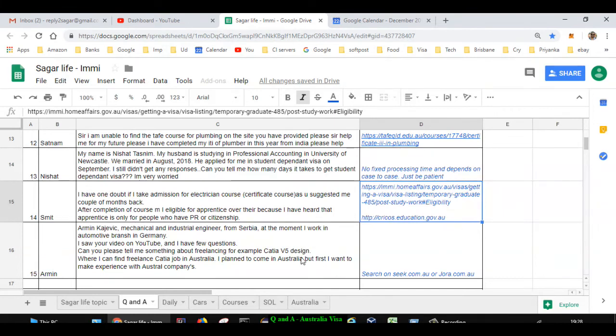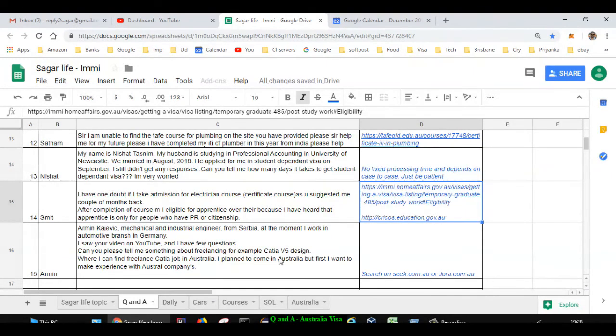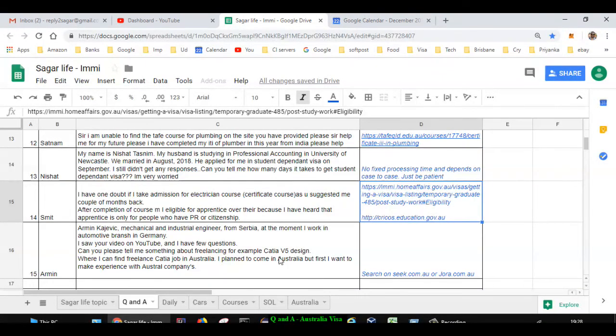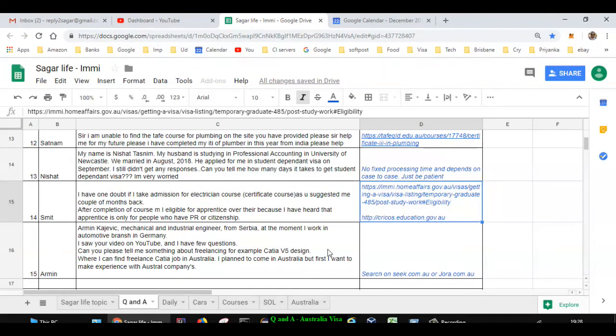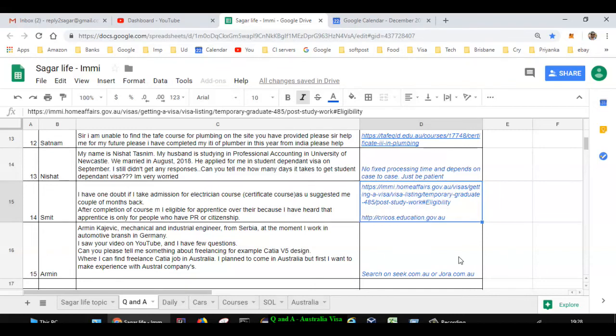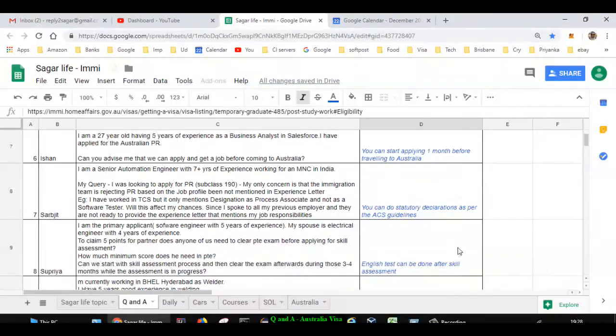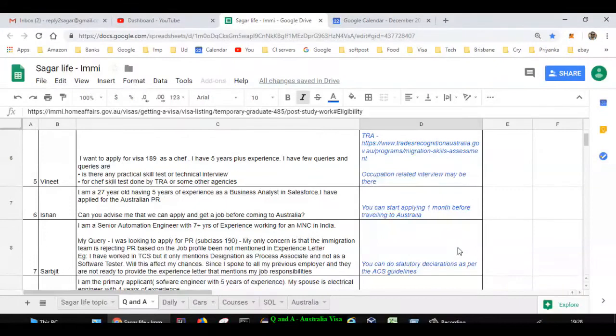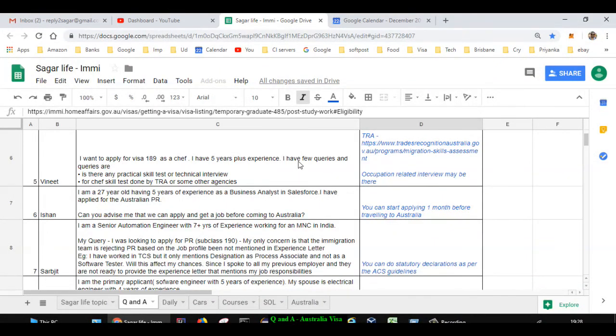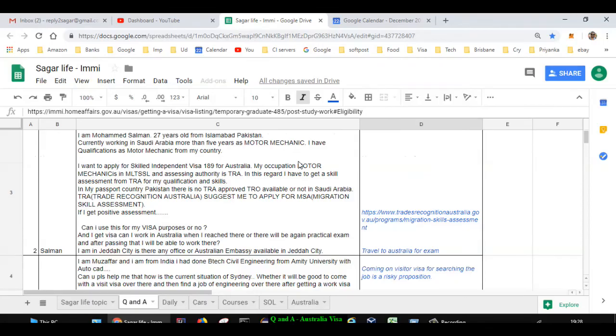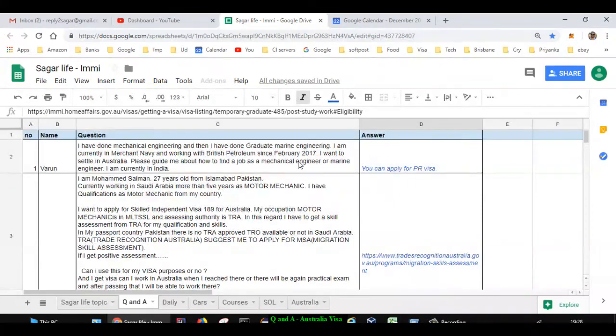Finally, there is one question by Armin. He is a mechanical engineer from Serbia and is interested in doing some freelance work from overseas for Australian companies. If you want to search for any jobs, freelance jobs or part-time jobs, you can do it on seek.com.au or jora.com.au. I hope I answered most of the questions and if you have more questions, you can let me know through the comments on YouTube channel. I'll be happy to answer your questions. Thanks for watching this video.